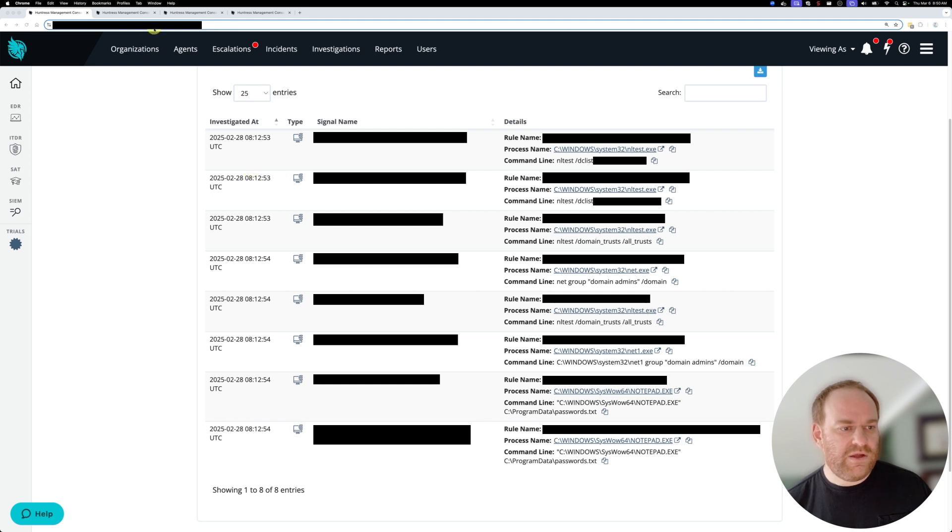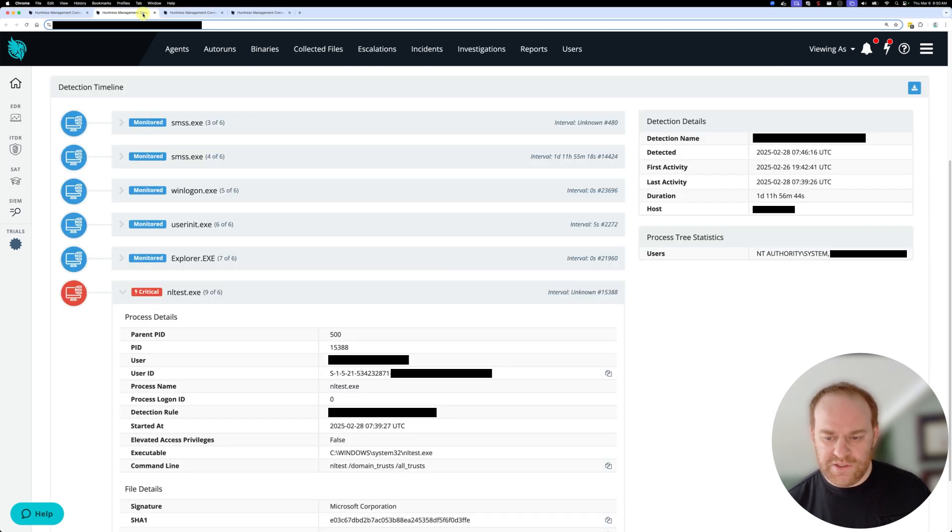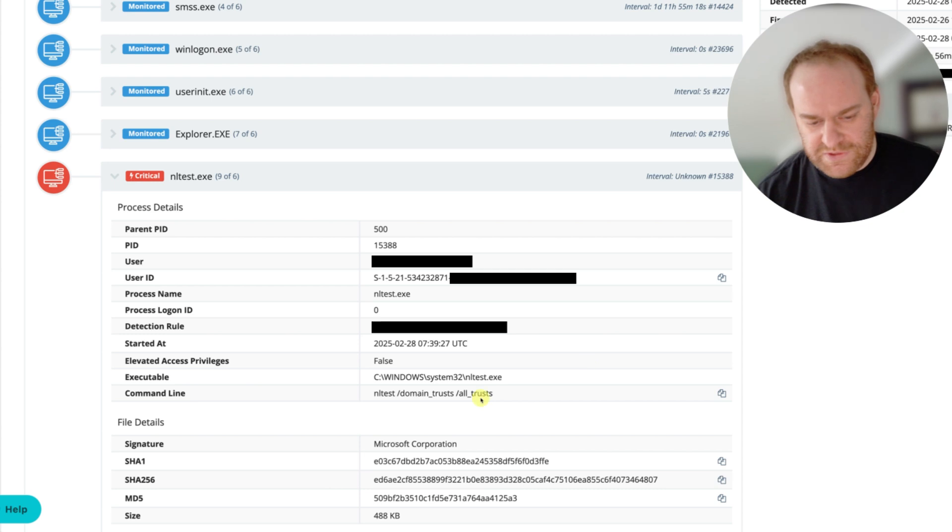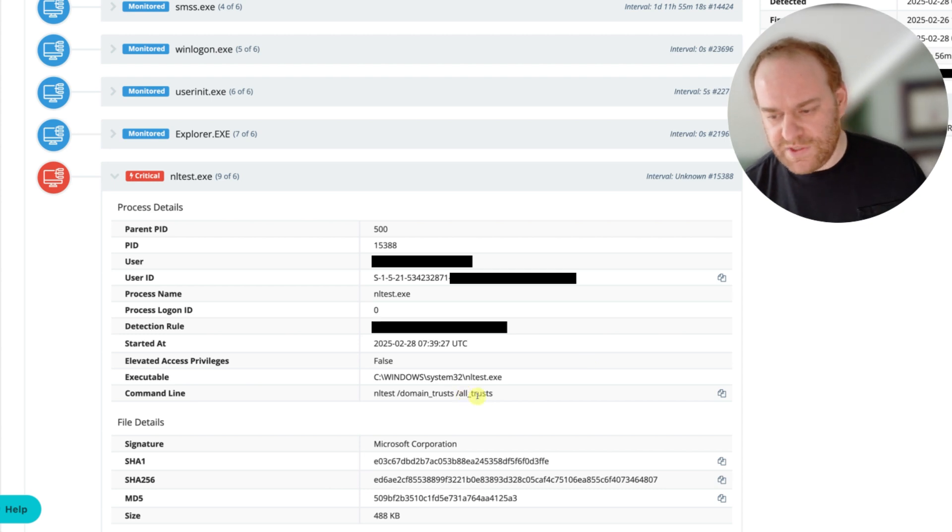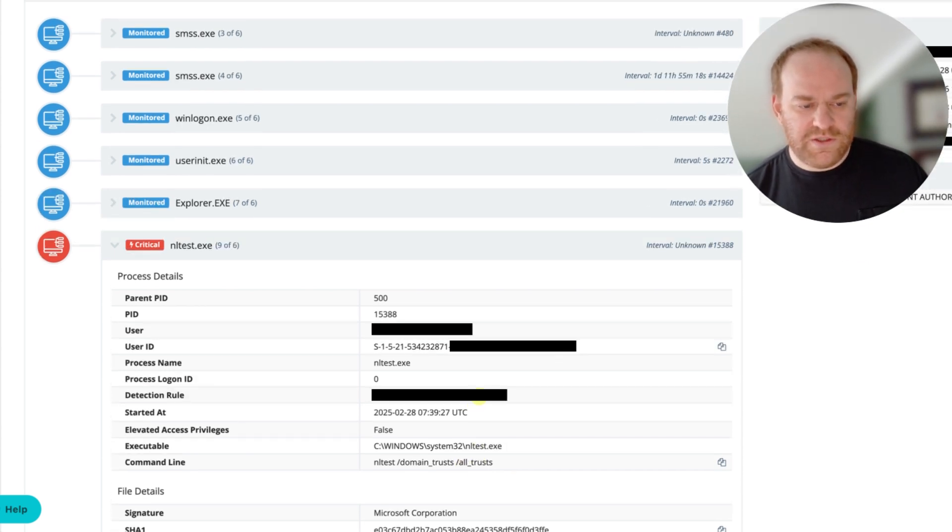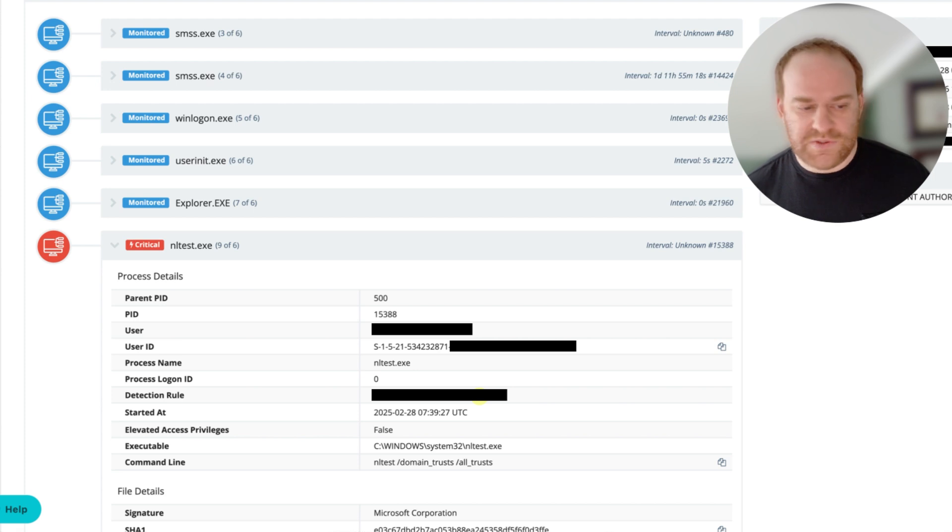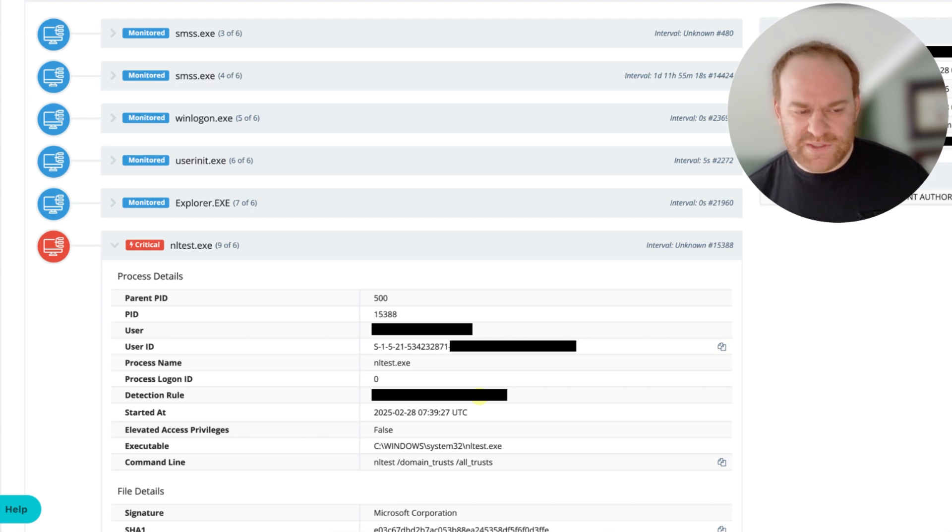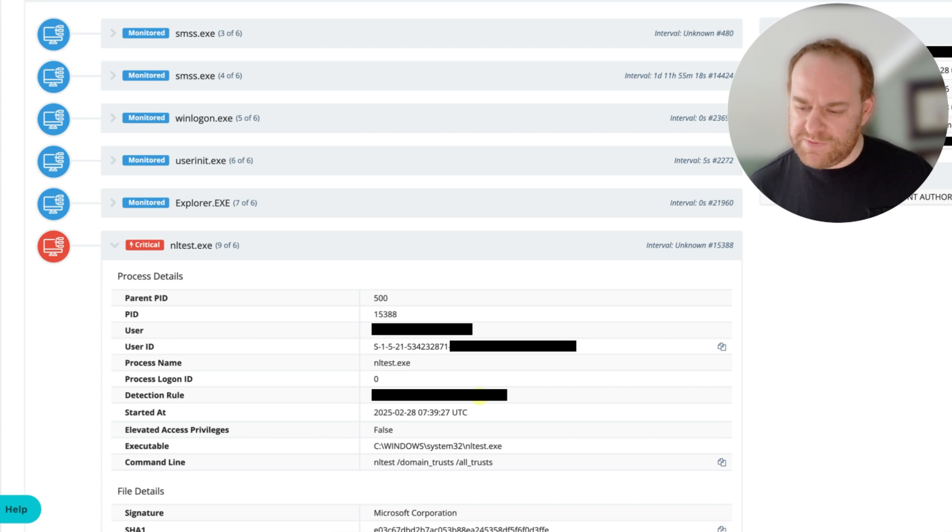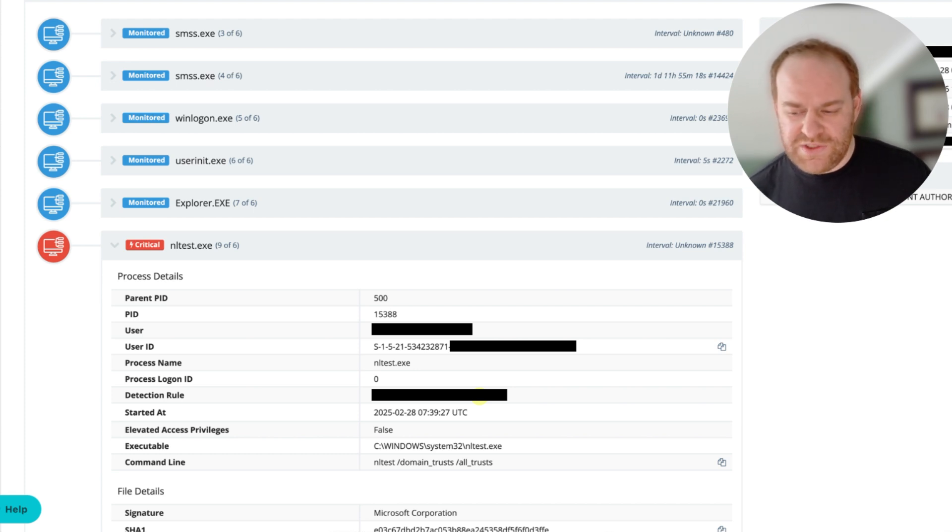If we take a look at the process tree for one of these signals, for example for the trusts command here, the tree looks normal. There's no weird executable that's spawning this command, no weird program that's spawning it, no evidence of exploitation here.